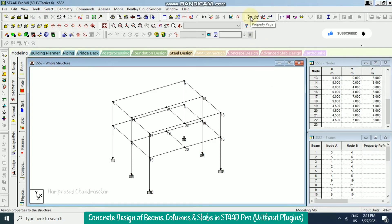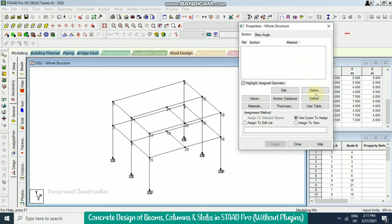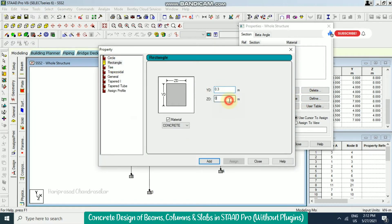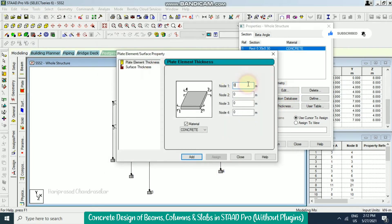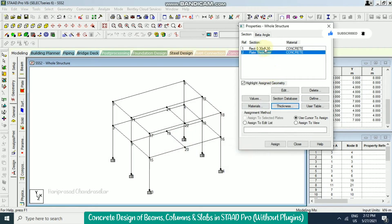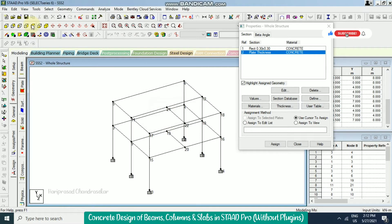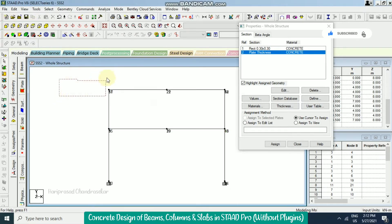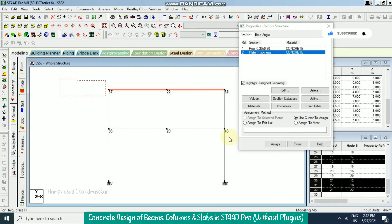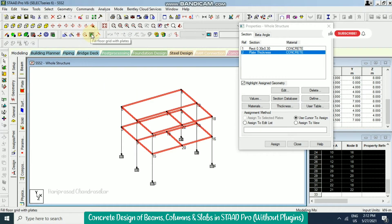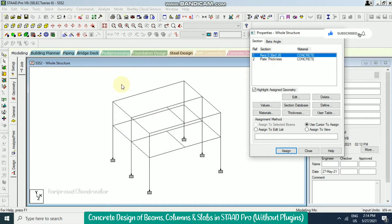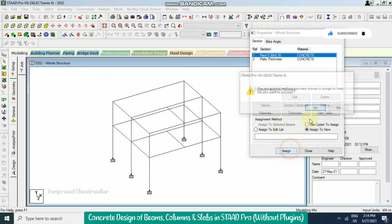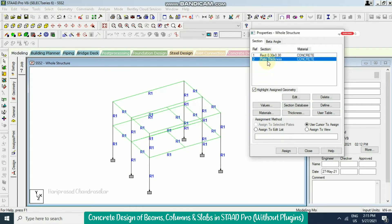Now we go to the property page where we can define the members. We define a rectangle section of 0.3 by 0.3, and a plate thickness of 0.15. Currently we only have members and no plates, so we select the floor area, check in isometric view, then click the option to fill floor grid with plates. Six new plates are created. We assign the section to view, and then assign the plate thickness to view.